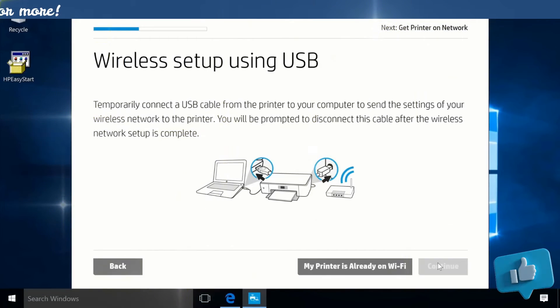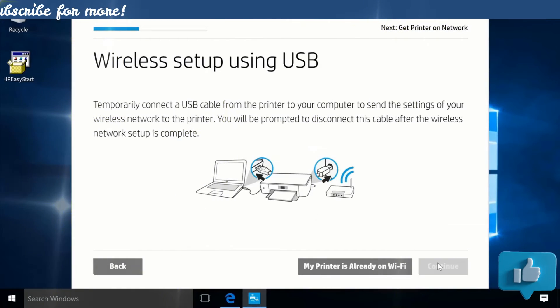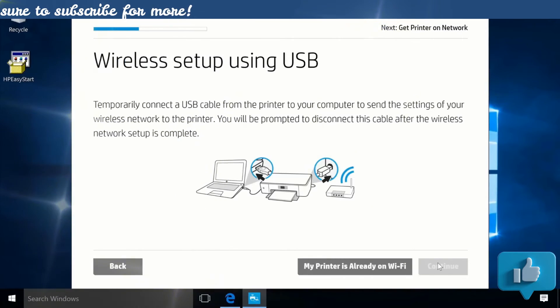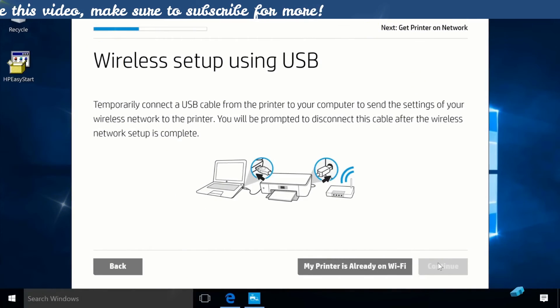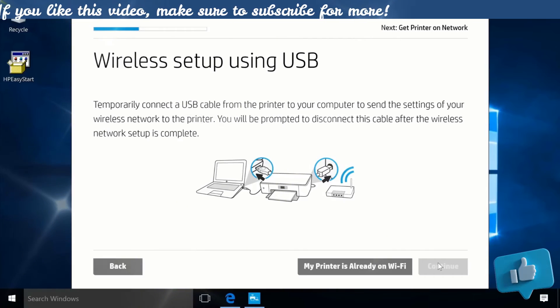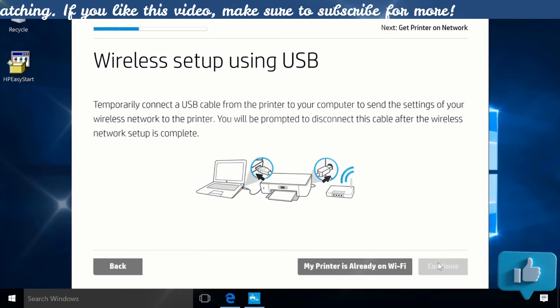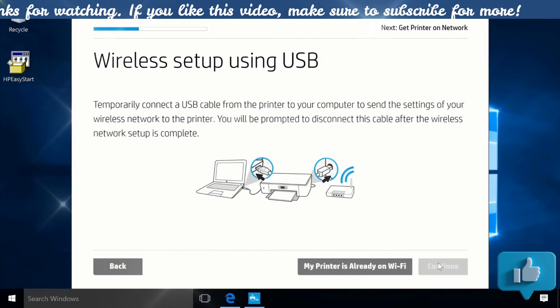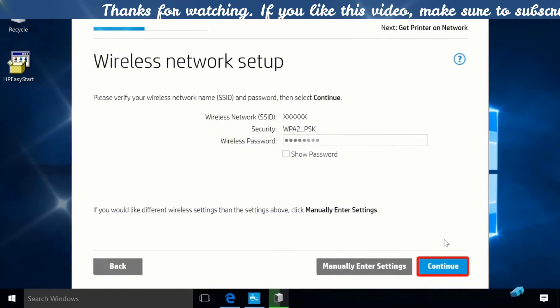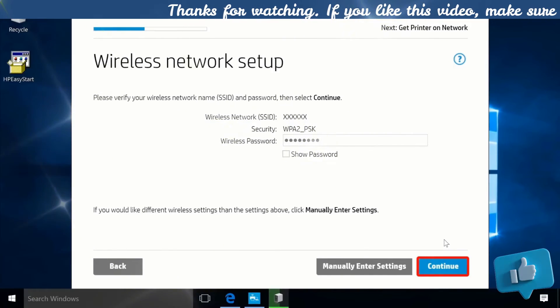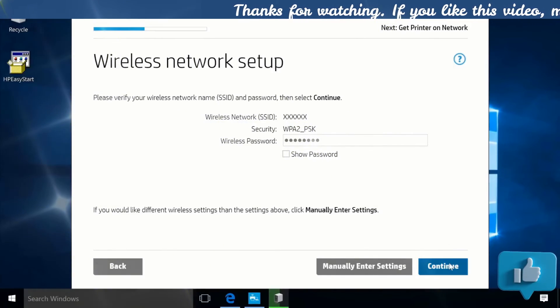Connect the square end of a USB cable to the printer and the flat end to your computer. Click Continue, and HP Easy Start will save your Wi-Fi settings.